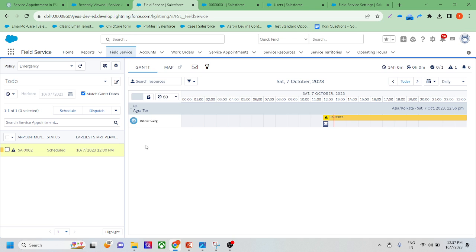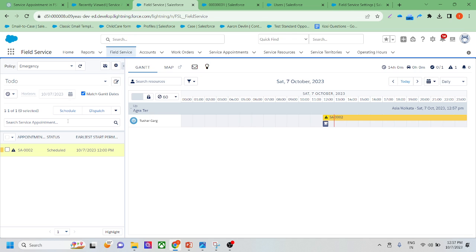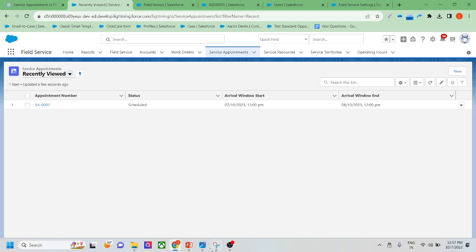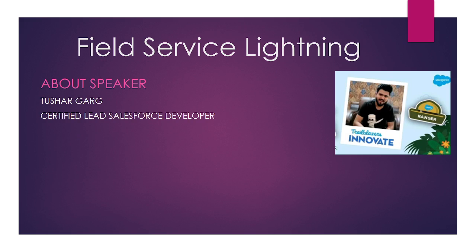Whenever you create more than one service appointment, you can see multiple service appointments here, and for every service appointment you can see which resource it's assigned to. You can drag and drop things, filter by date, and do many other things here. I will discuss the dispatcher console and Gantt chart in more detail in another lecture.